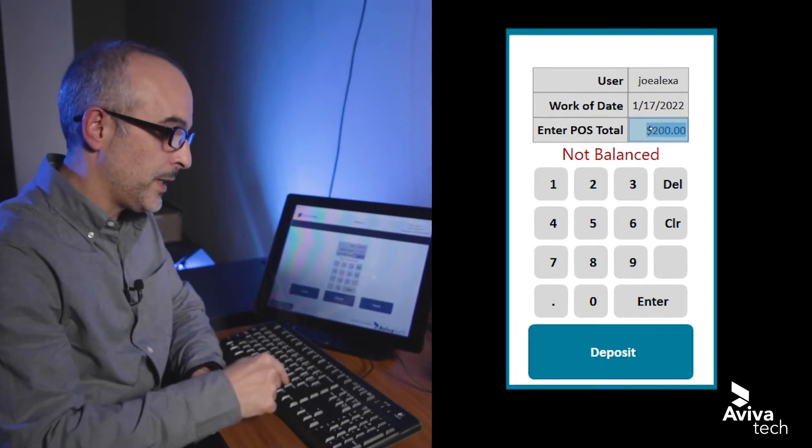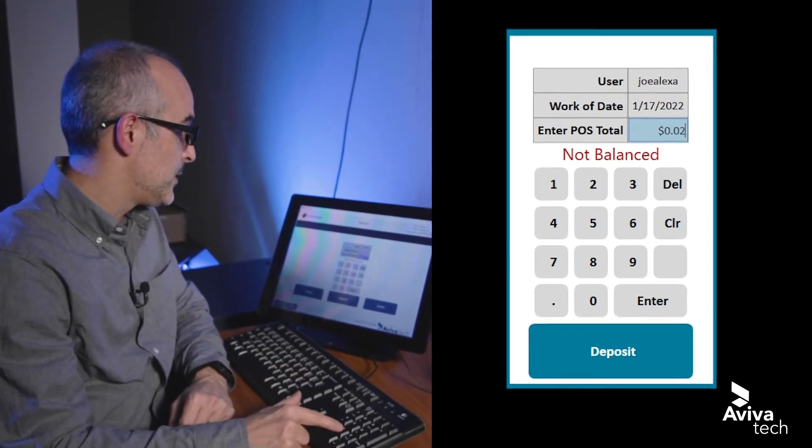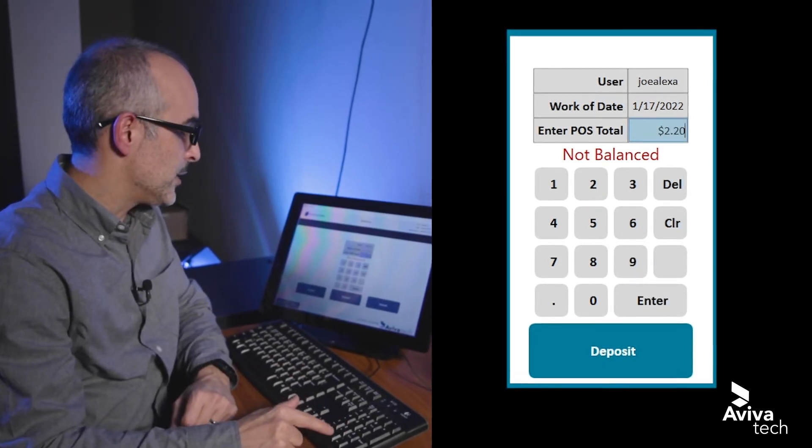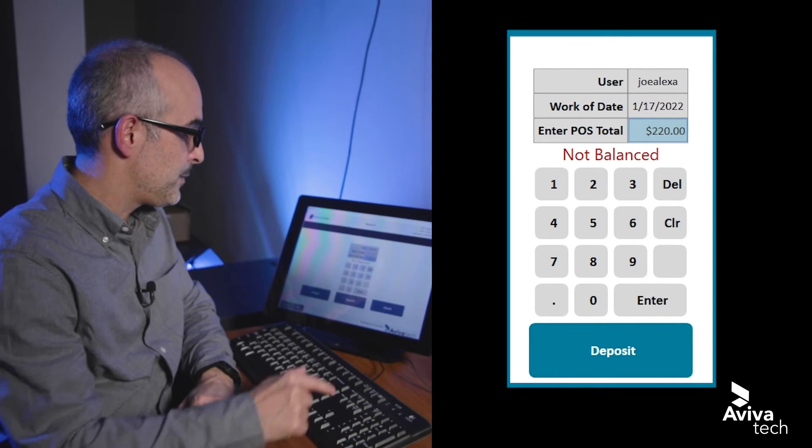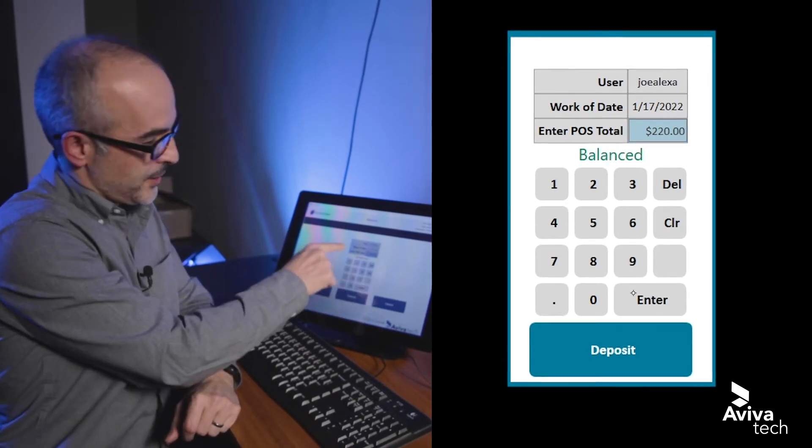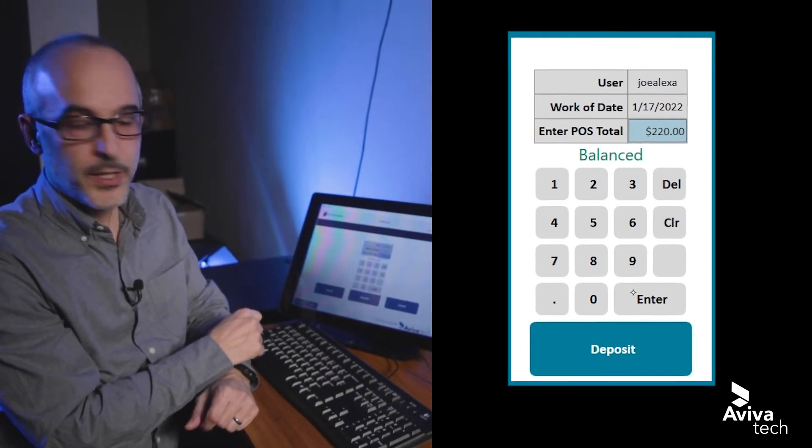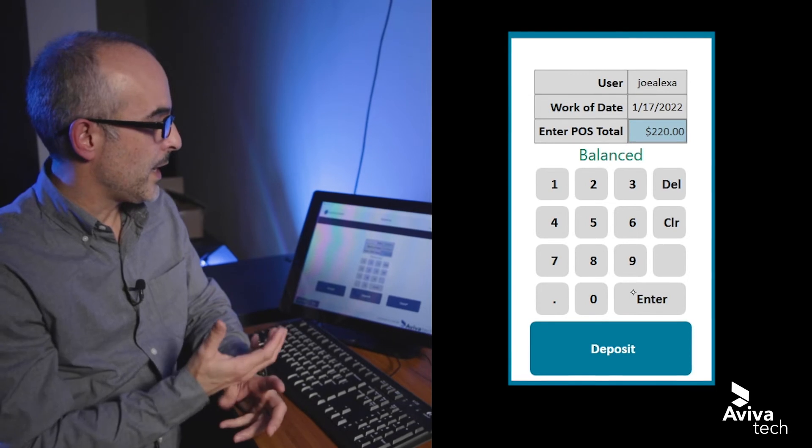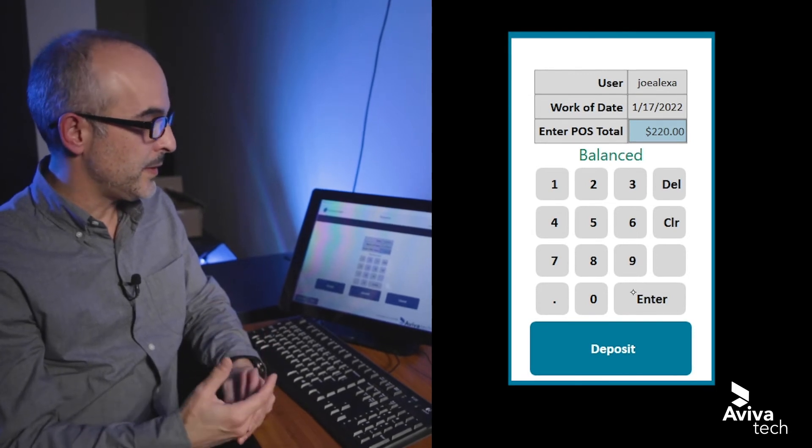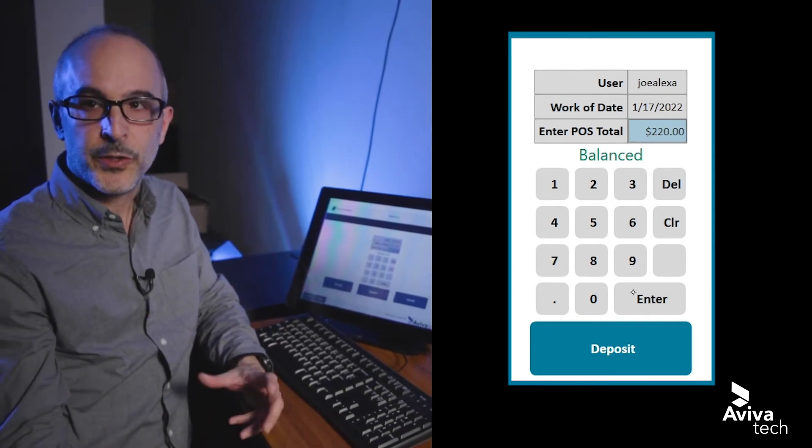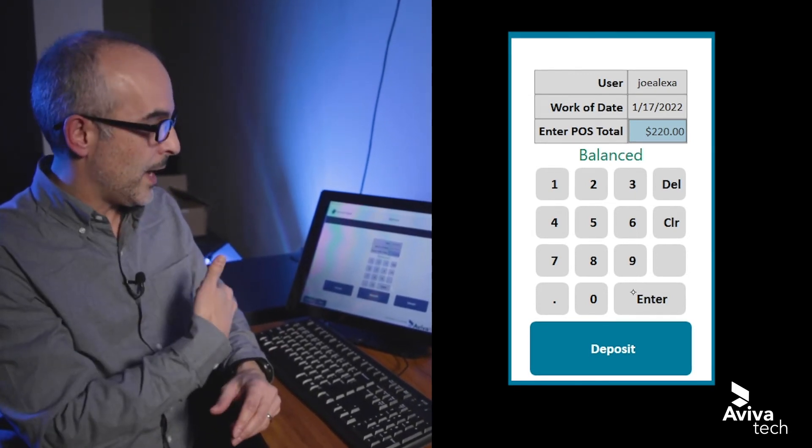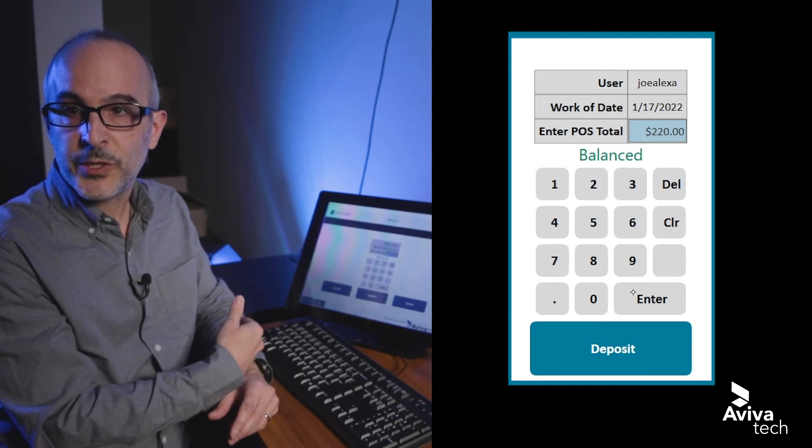If I click back up here and change that to $220, hit enter. As you can see, we're now in balance. So it's a good way of confirming that the POS total that the user has in their device matches what was put in the recycler.